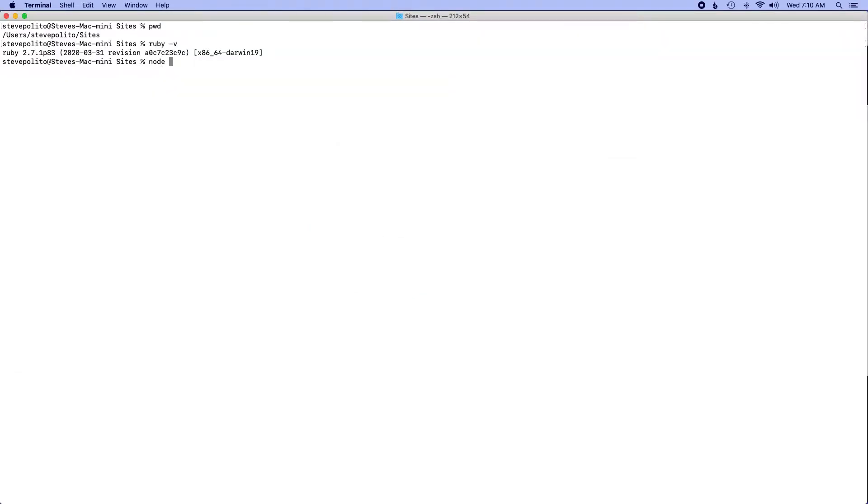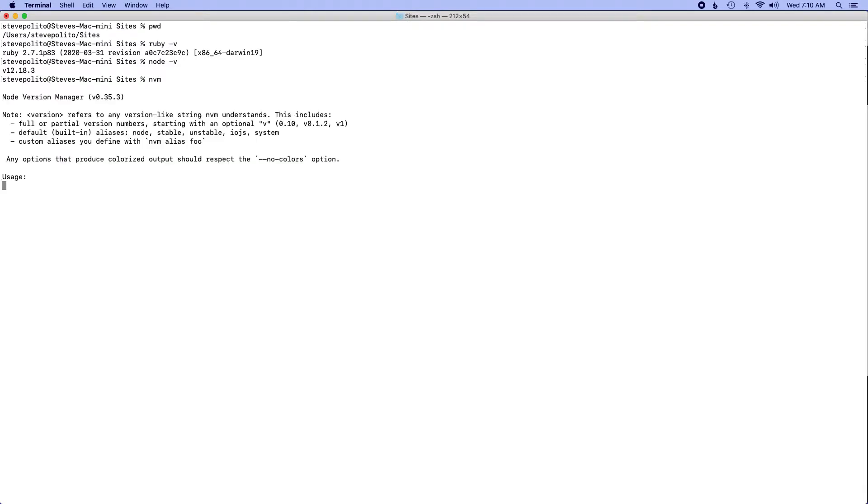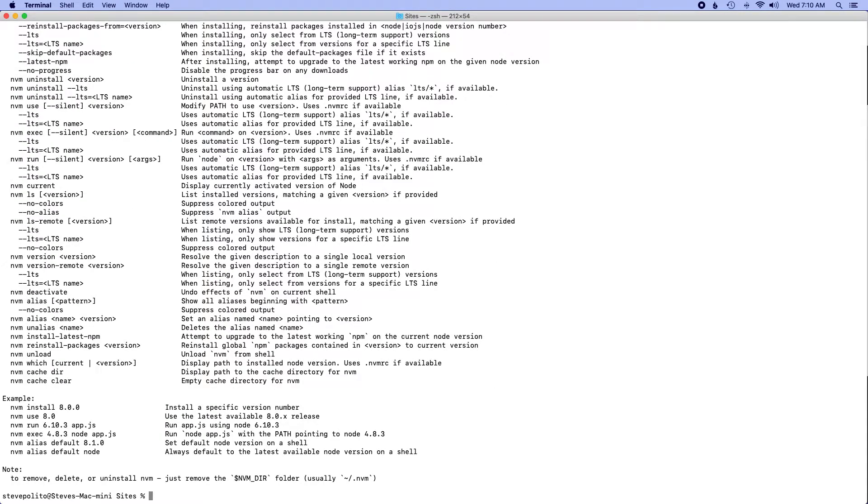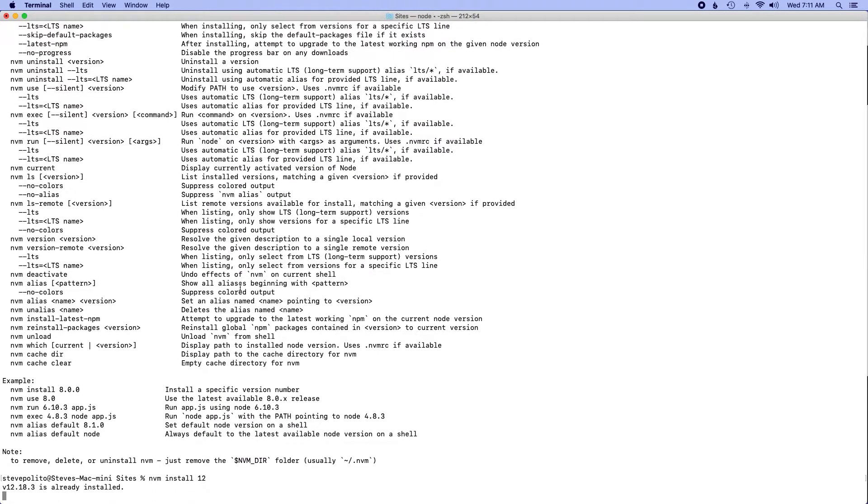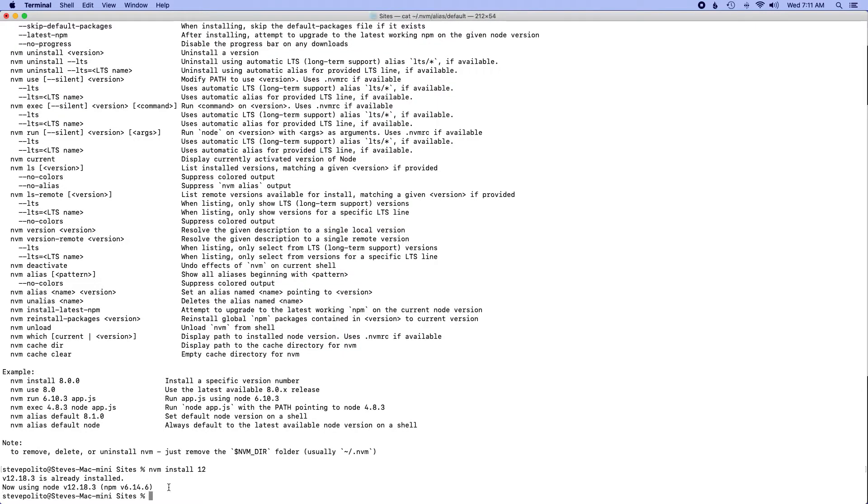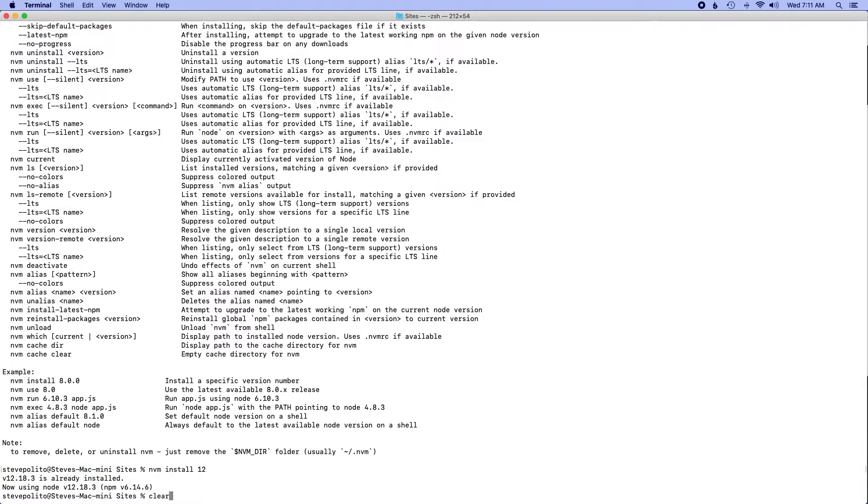If I run node -v I can see that and I happen to be using nvm which is a tool that helps you change versions. So earlier I ran nvm install and I think I just ran 12 and it'll just install the latest minor version based off of that. So you can see here it's already installed.